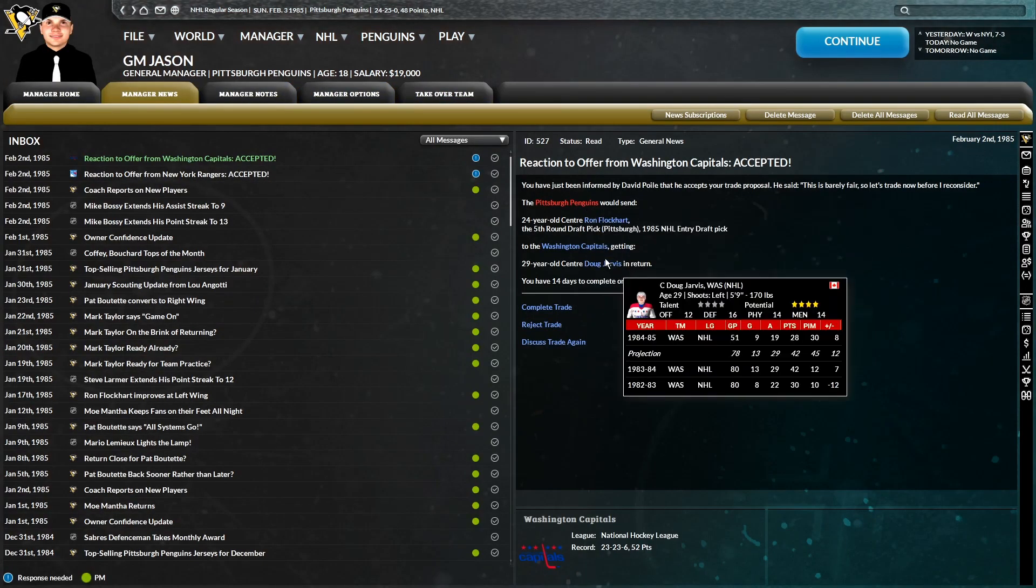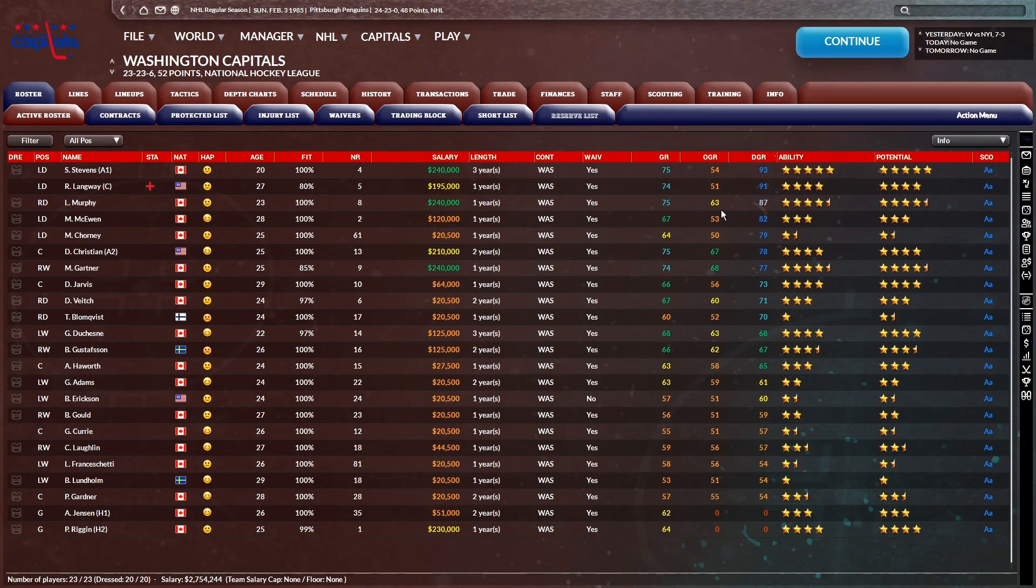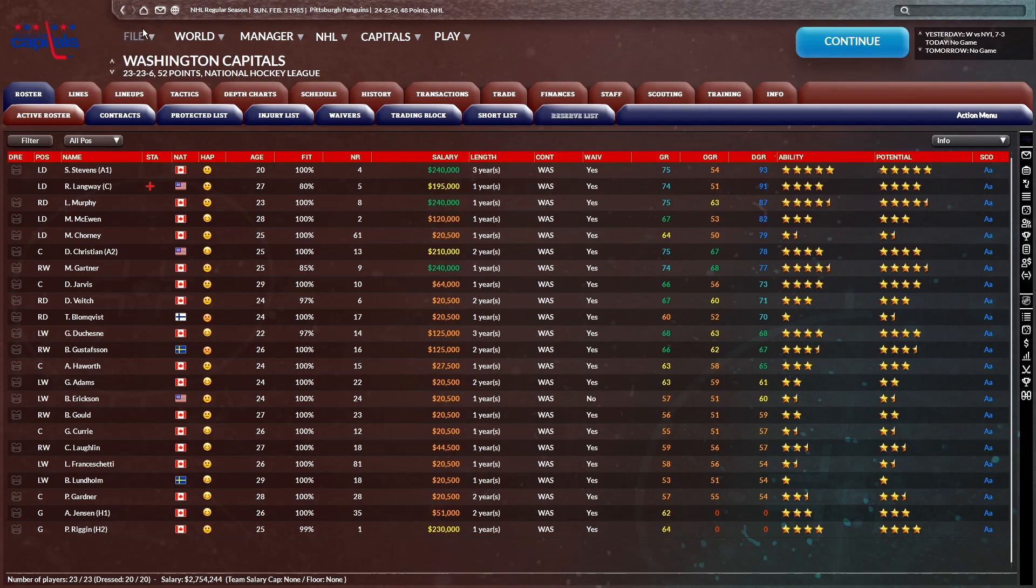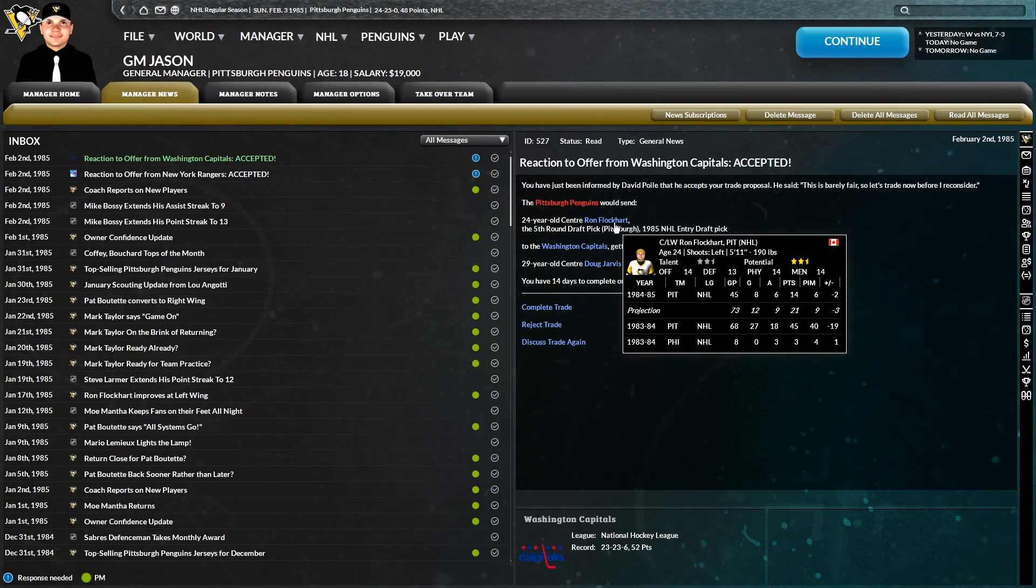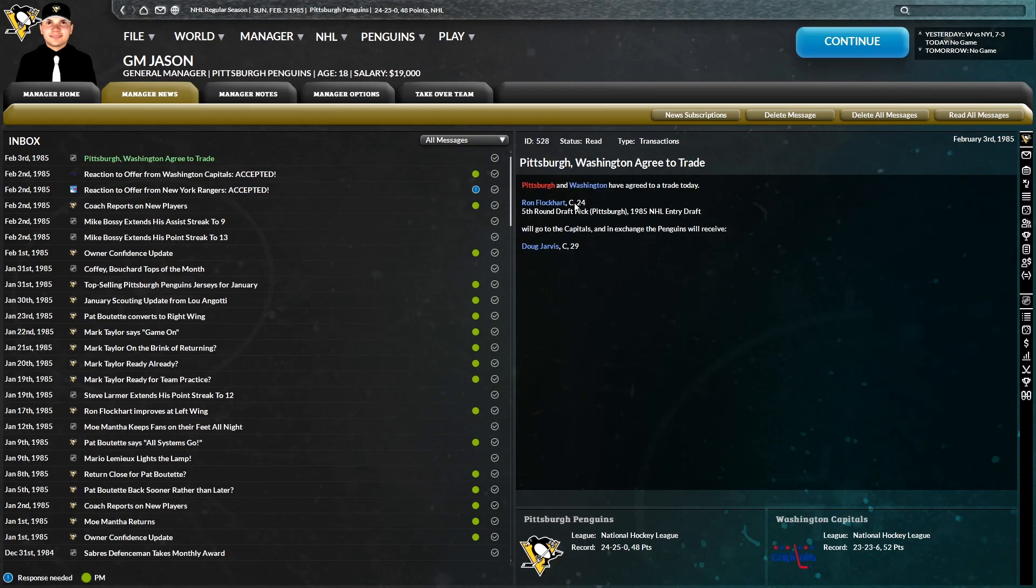Only 28 points on the season, so he's not really much for offense, but he looks like he is going to provide defensively, as we'd see by his defensive grade. Yeah, he's got a 73 defensive grade on the Washington Capitals, who are 23, 23, and 6. I'm guessing they're looking to get younger.